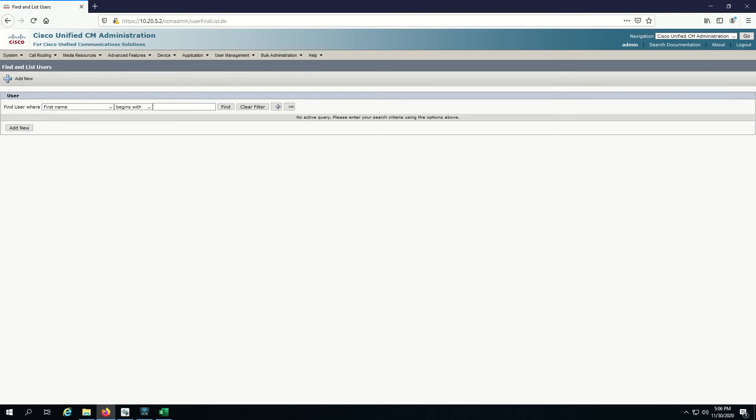What's up everybody, this is Areeb Suhez here and today I'm going to show you how you can add a third-party SIP phone in Cisco's Unified Communication Manager.